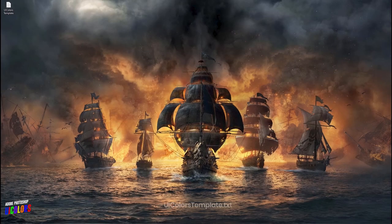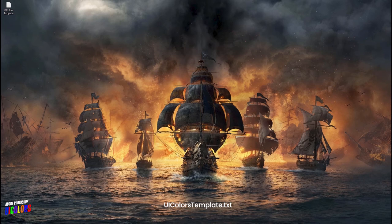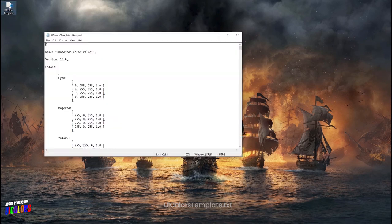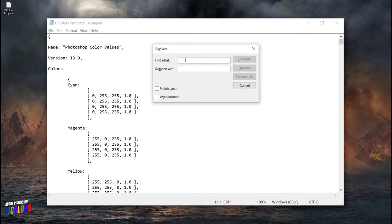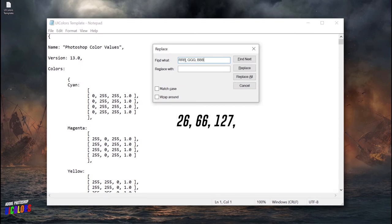Head on to the desktop and open up the file named UI colors template. Once it is open, hit the shortcut Control plus H. This will enable you to open up an input text box where you're going to have to enter these figures right here as I did, and then you will have to replace them with your own RGB values in the space below, which you got from the previous step.